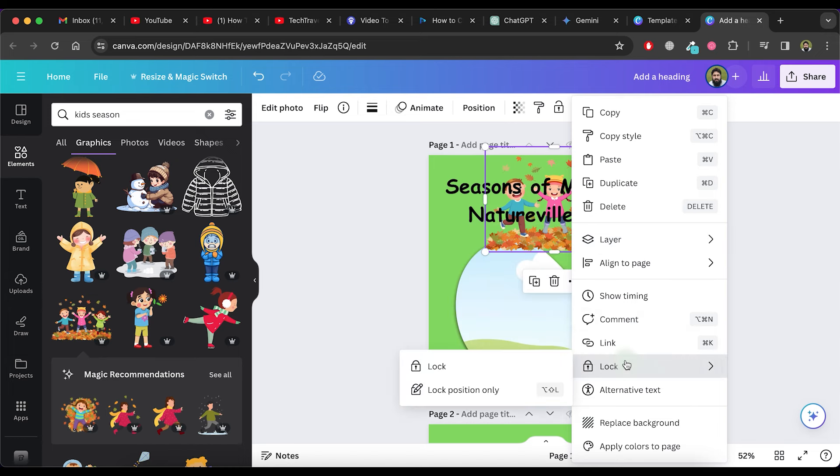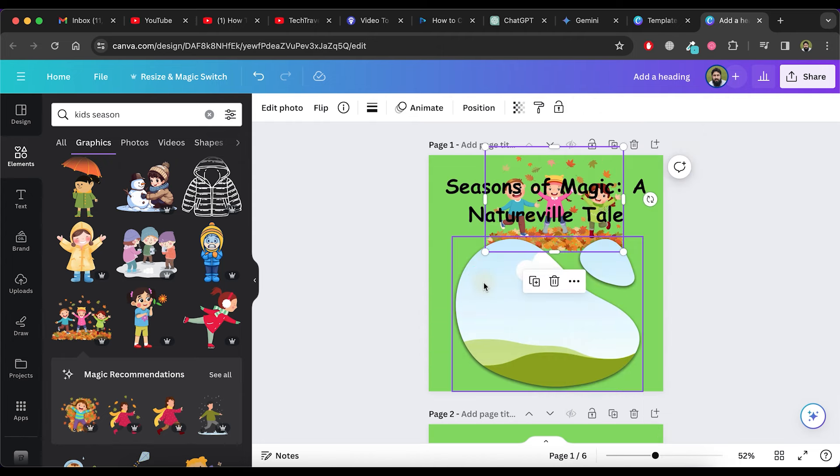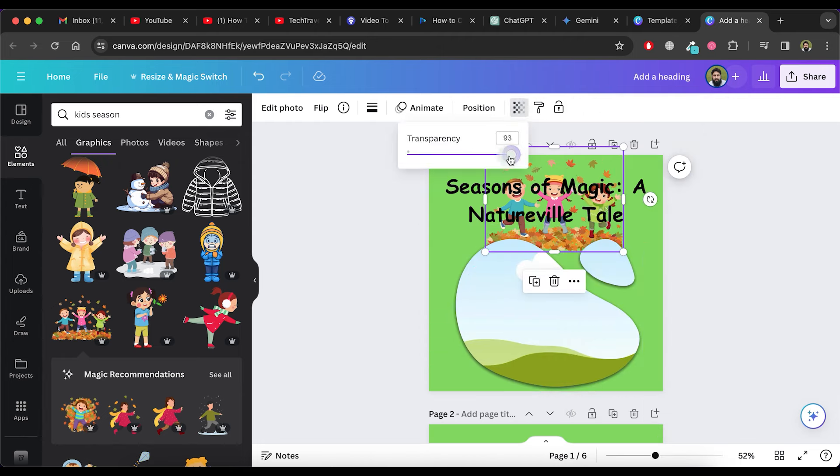Afterward, choose the Send Backward option to place the graphic behind the text and image frame. Set the transparency of this graphic to 35.